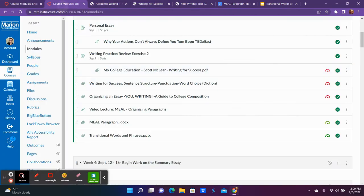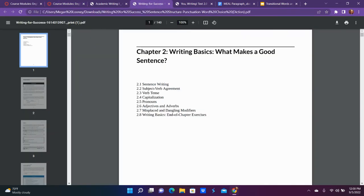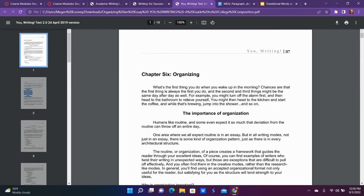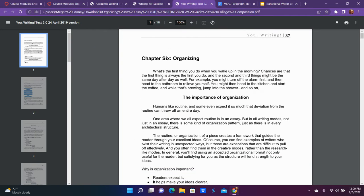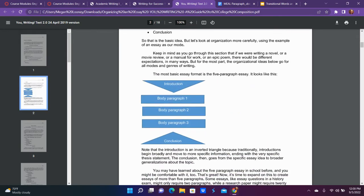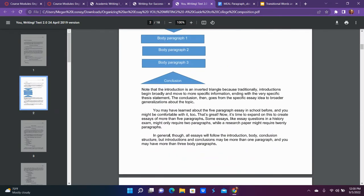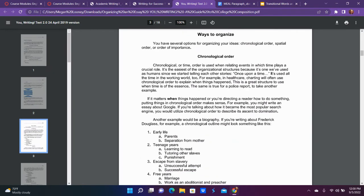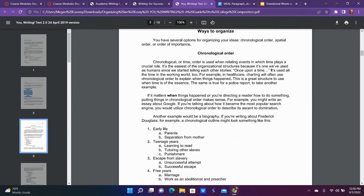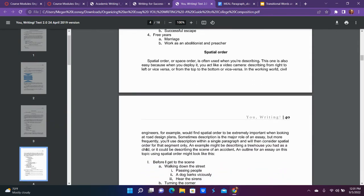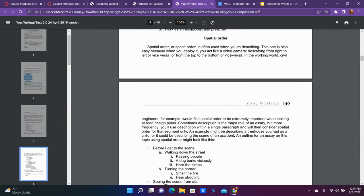The next resource is Organizing an Essay, another PDF from the same textbook that we use for this section of writing. Chapter 6, Organizing the Essay. This is only 18 pages and I do expect you to read the whole thing.